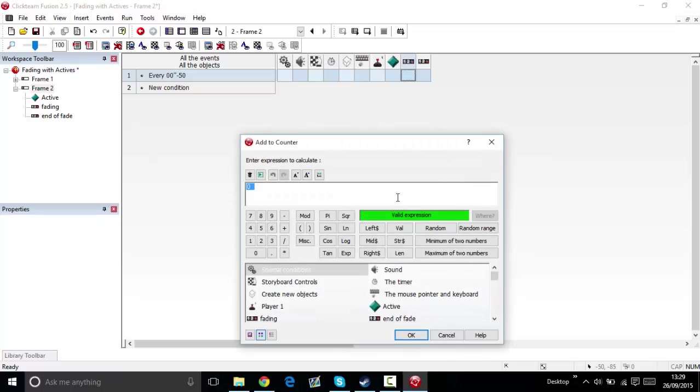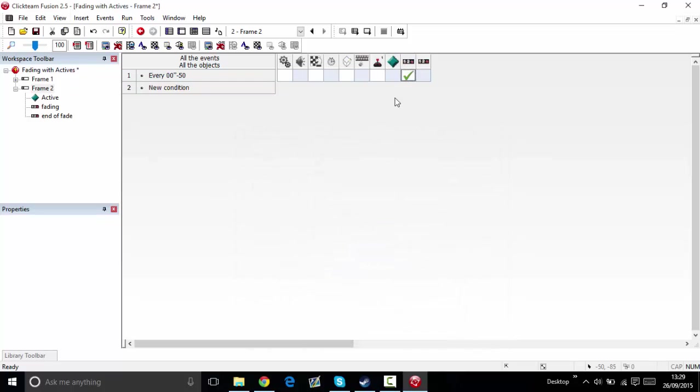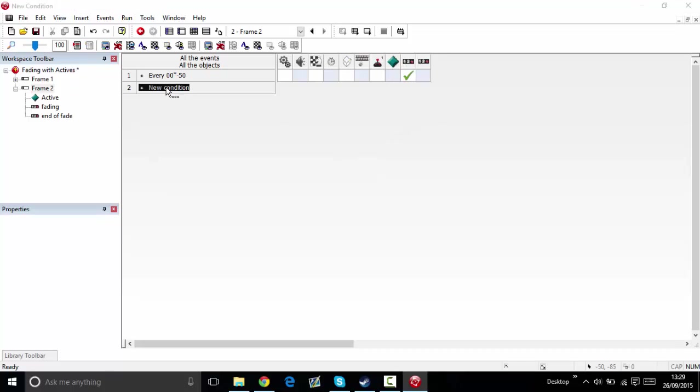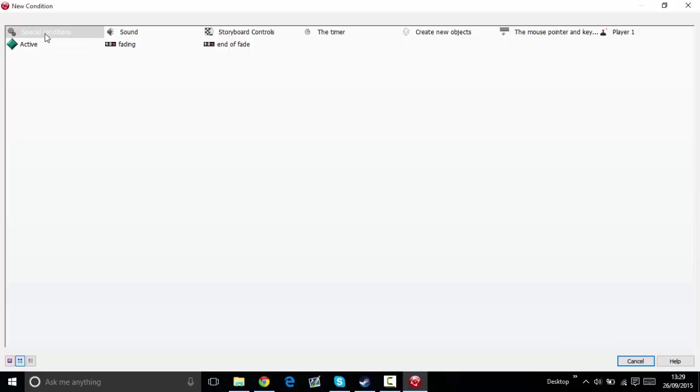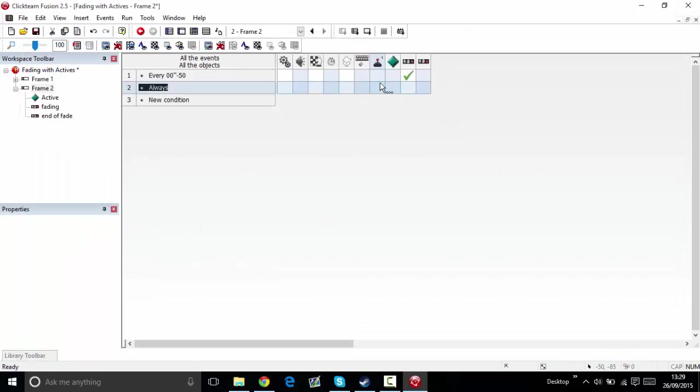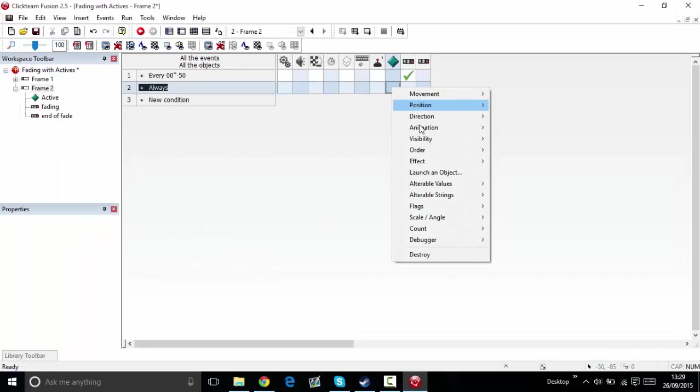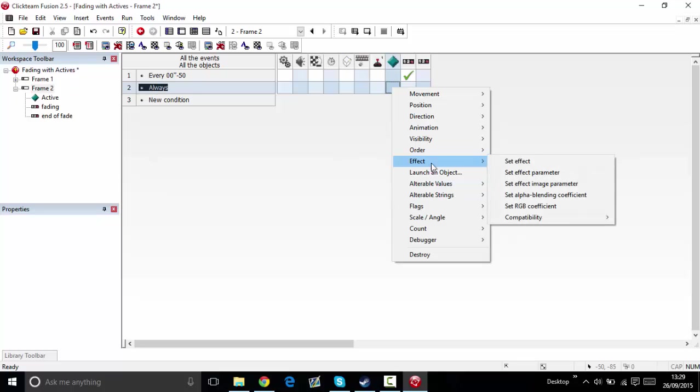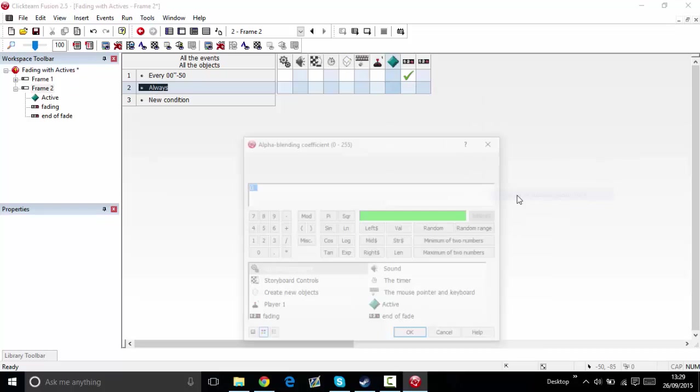Every 50th of a second, add five to counter. If you want the fading to be accurate and work all the time, do new condition, special conditions, always.